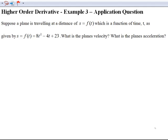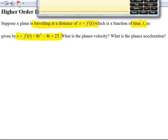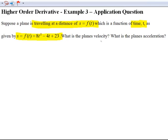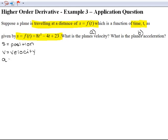The problem tells us that the plane is traveling at a distance of s equals f of t, and this is a function of time. So s of t is the position of the plane. We need to find the plane's velocity and acceleration — I'm going to call finding velocity part a, and finding acceleration part b. First, I'll label all the variables: s is position, v is velocity, and a is acceleration.